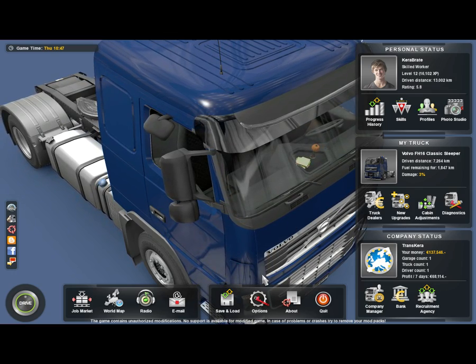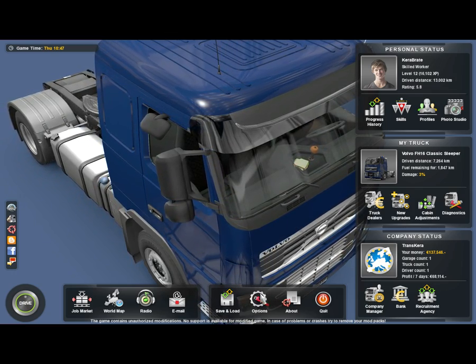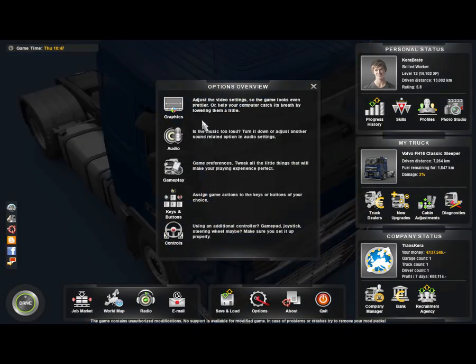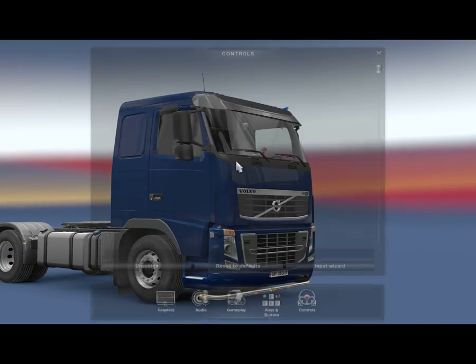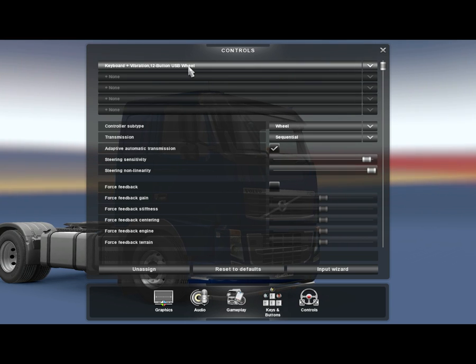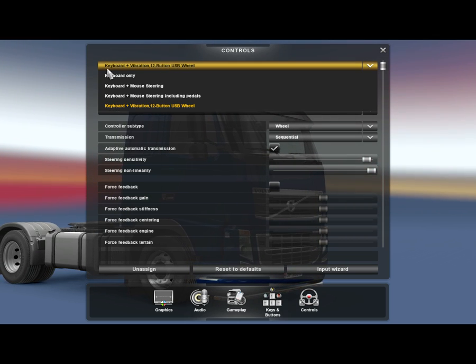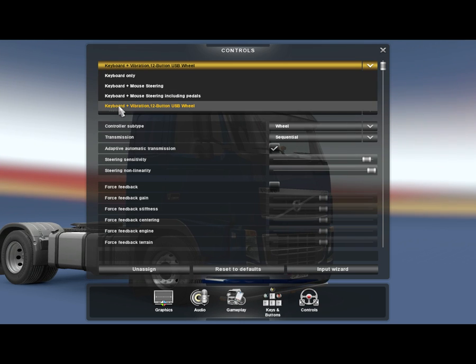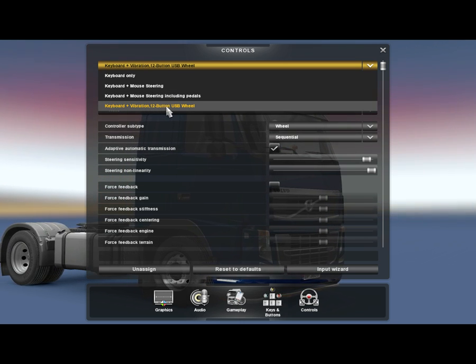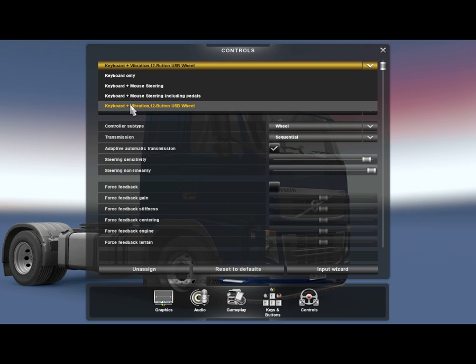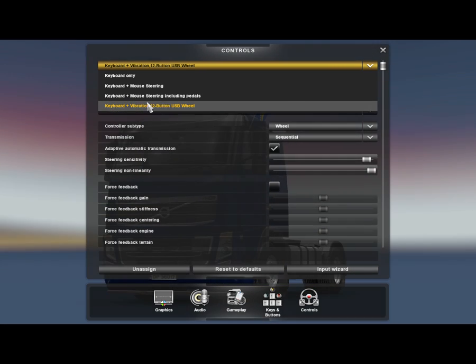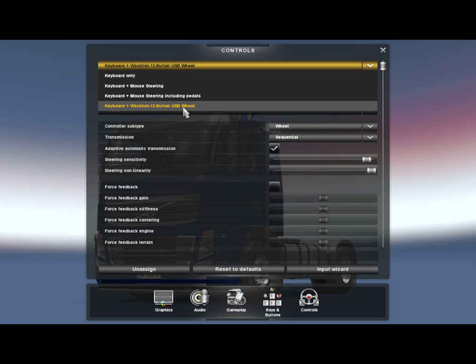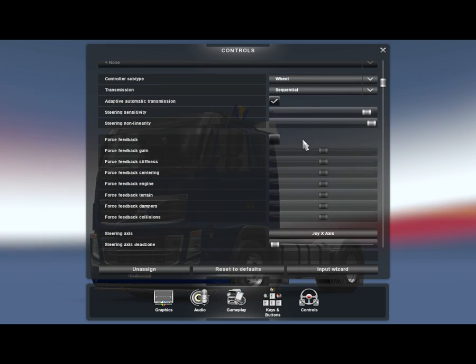So let's start. I'm just going to show you how to do that and it will definitely work. First go to Options, then Controls, and here in the top of this menu you click here. In my case it's keyboard plus vibration feedback button USB wheel. You will probably have another text here, but in my case it's this, so I will just click here.